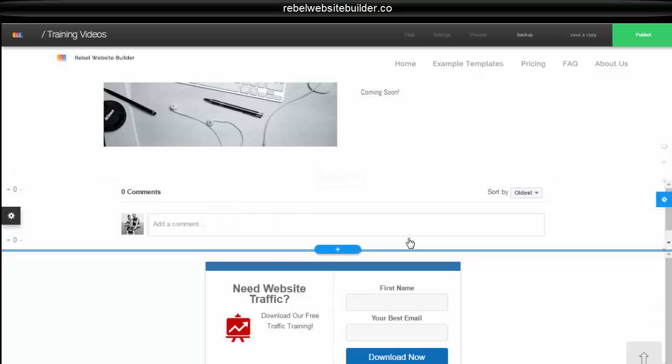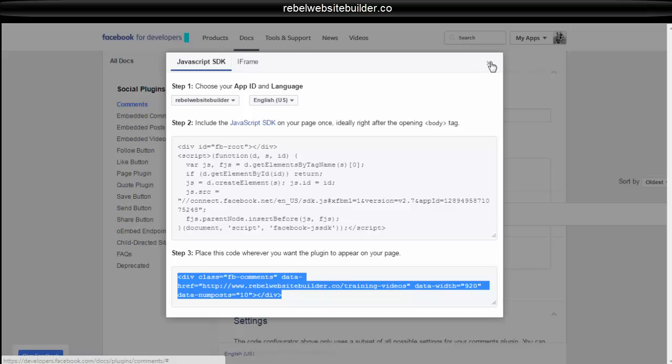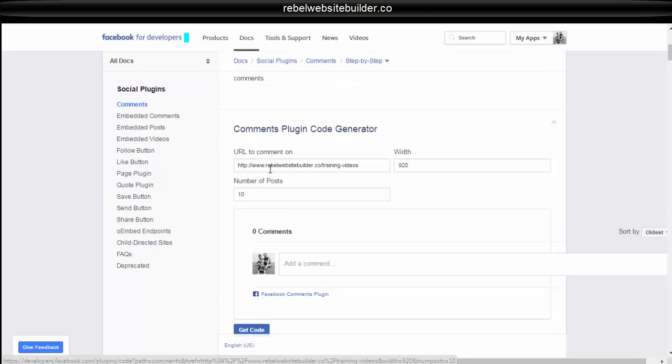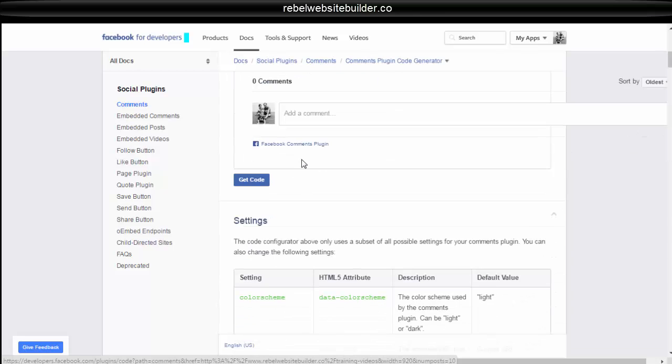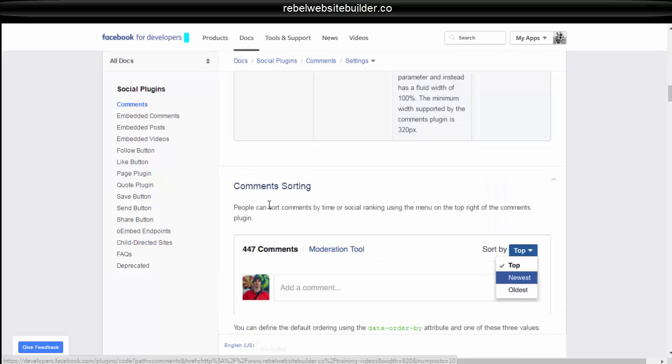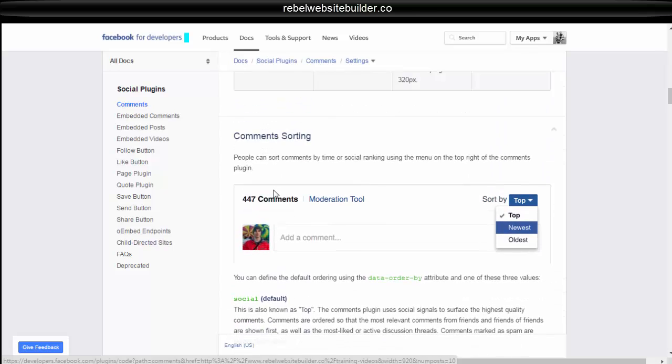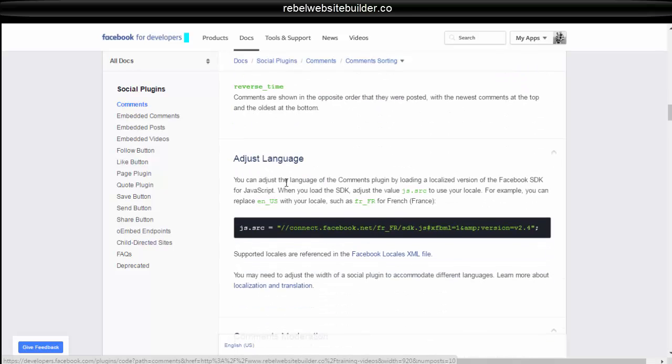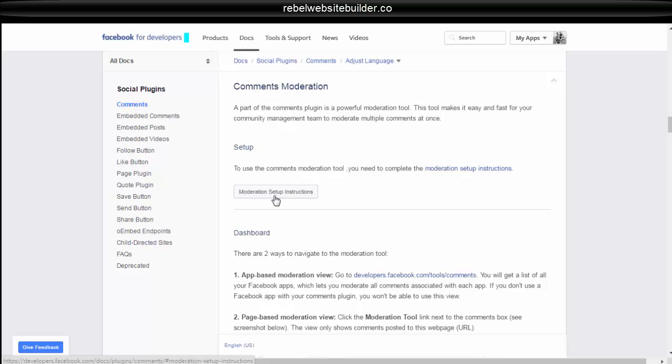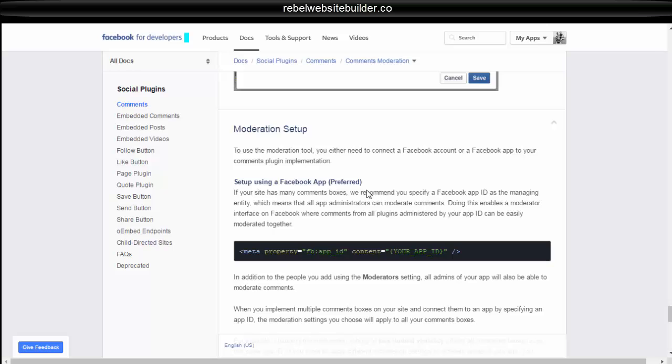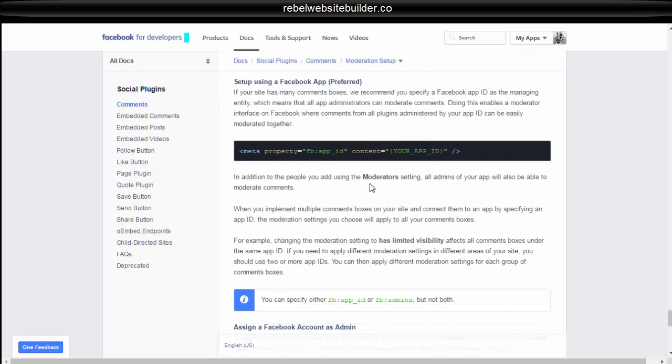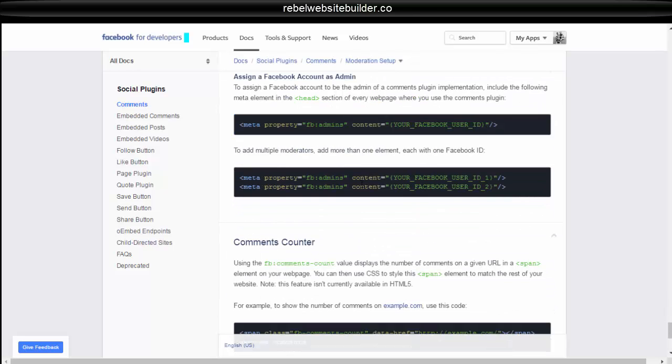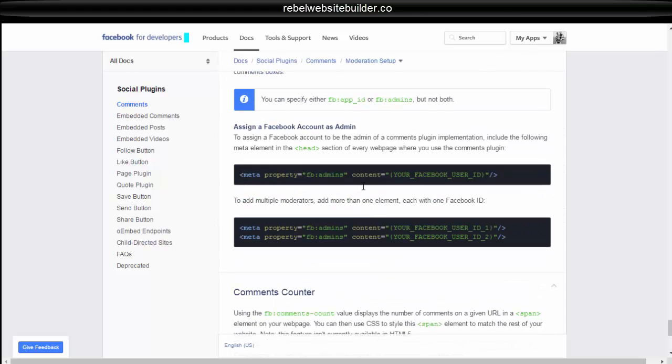Now there are moderation options that you can use with the comments. And you're going to control all of that from the moderations area. And if you come back to the code generator page, you can see you have different options like comment sorting, adjusting the language, and comment moderation. And then you can just click on that. And moderation is a bit more complicated. So I'm not going to cover that in this video because it's getting a bit long.